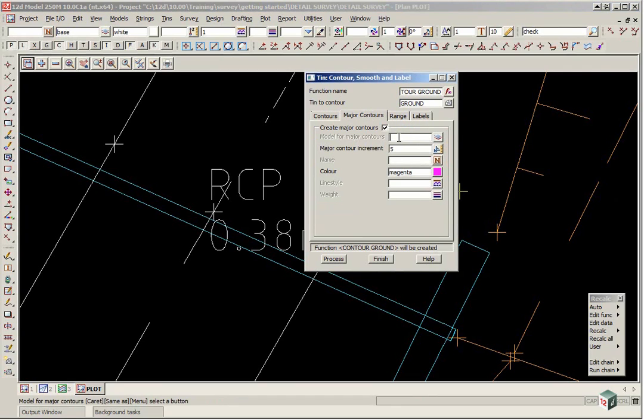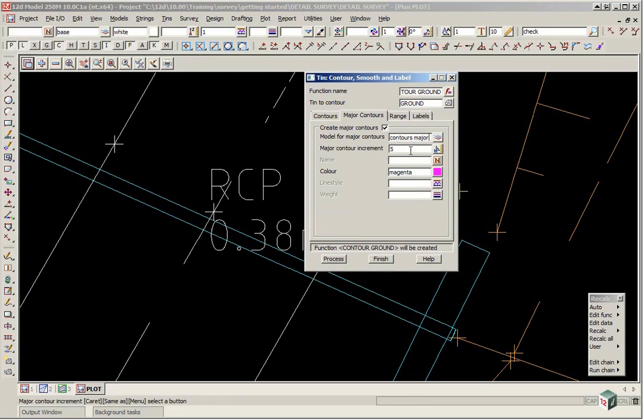If we go to the major contours, we can type in the major contours, say contours major. Again we could have if we wanted to change the increments or just leave that as it is.